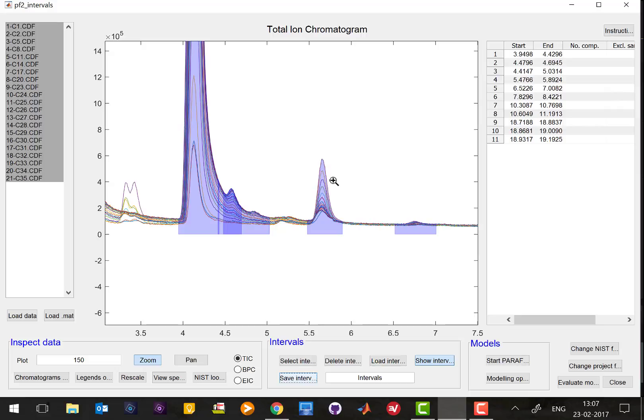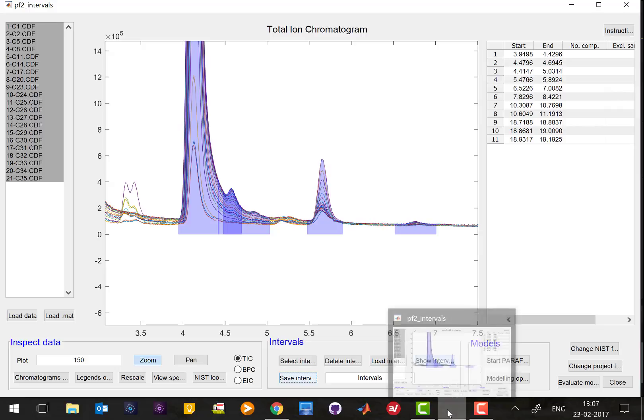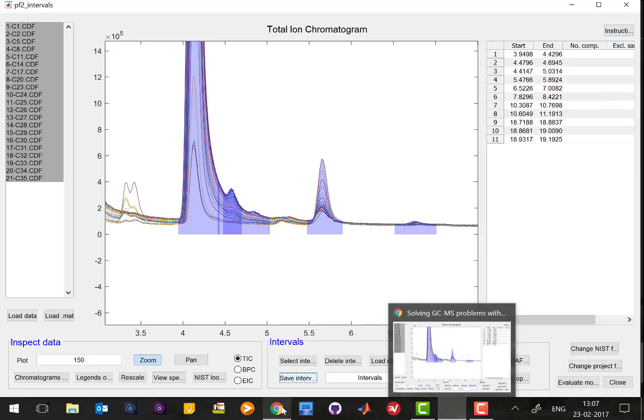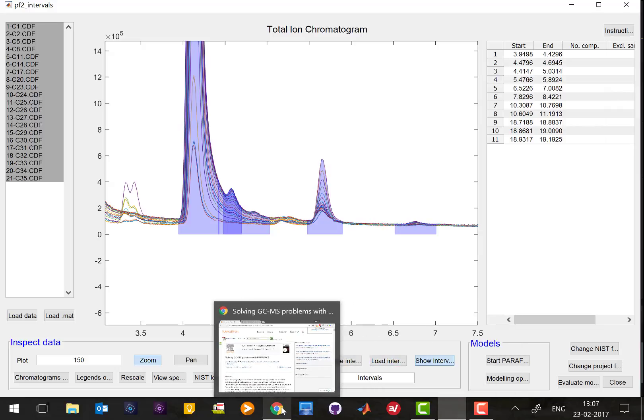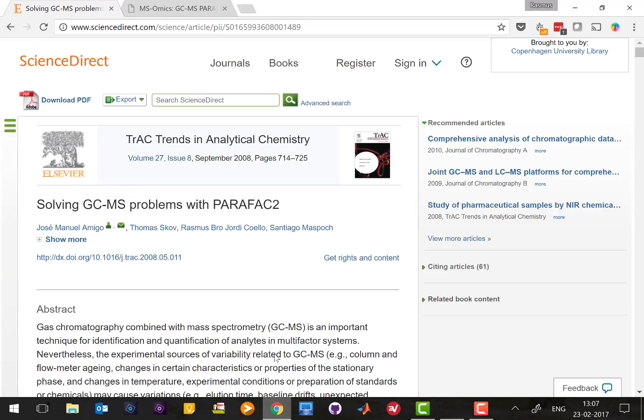All of this is done in what is called models and we're not going to explain in detail how the modeling is performed. If you're interested in these things you can Google PARAFAC2 and find out information on how PARAFAC2 actually models the GC-MS data.